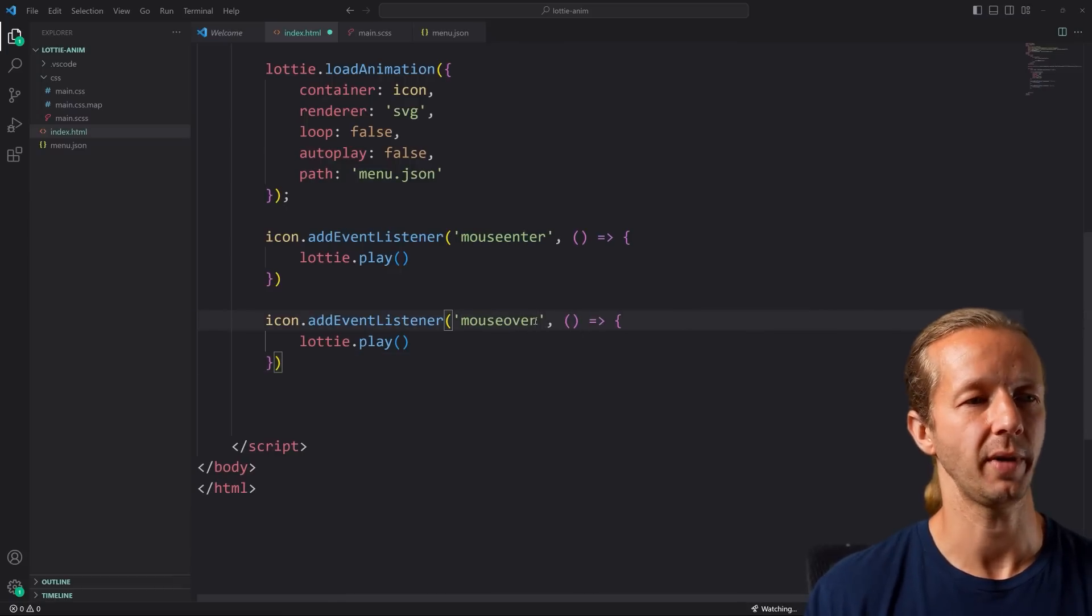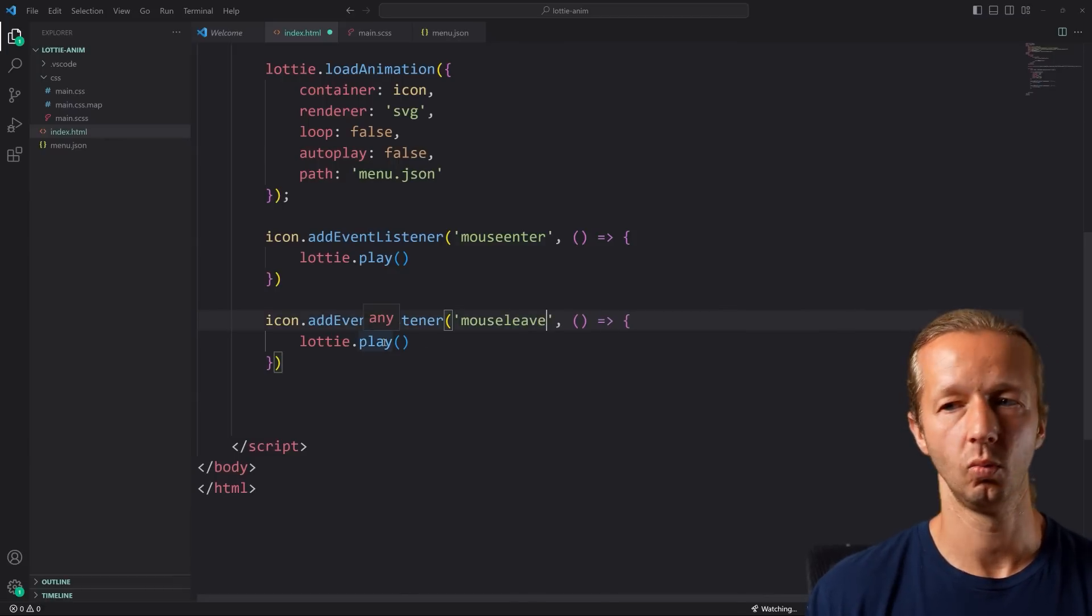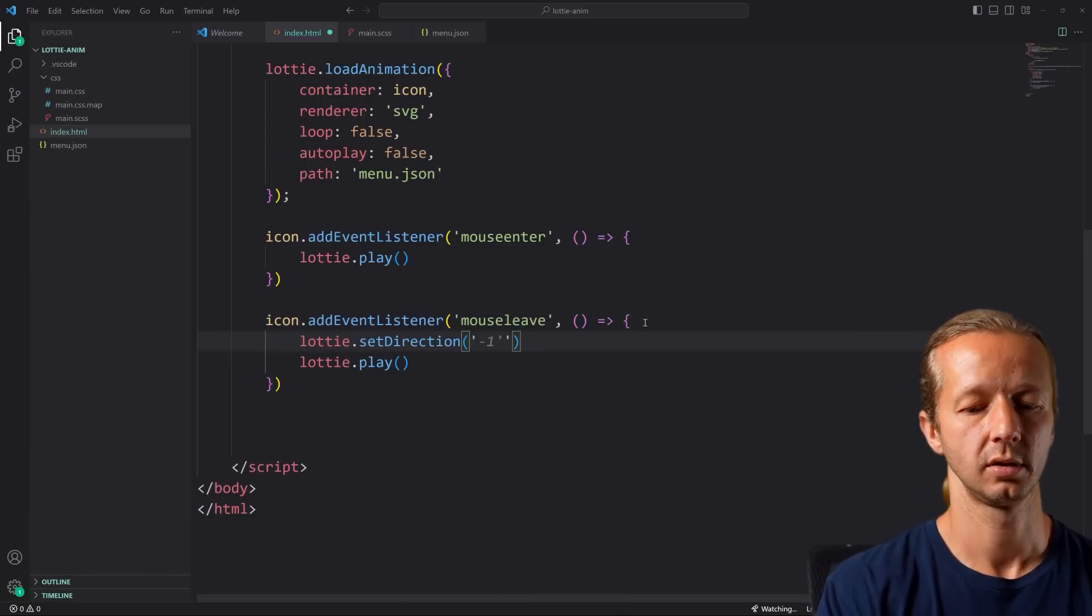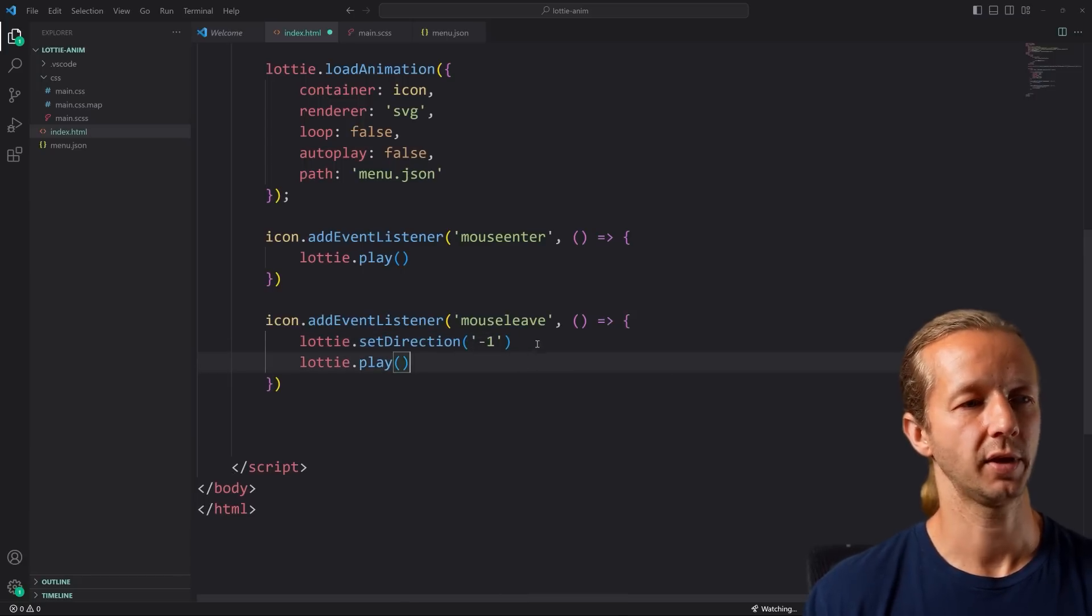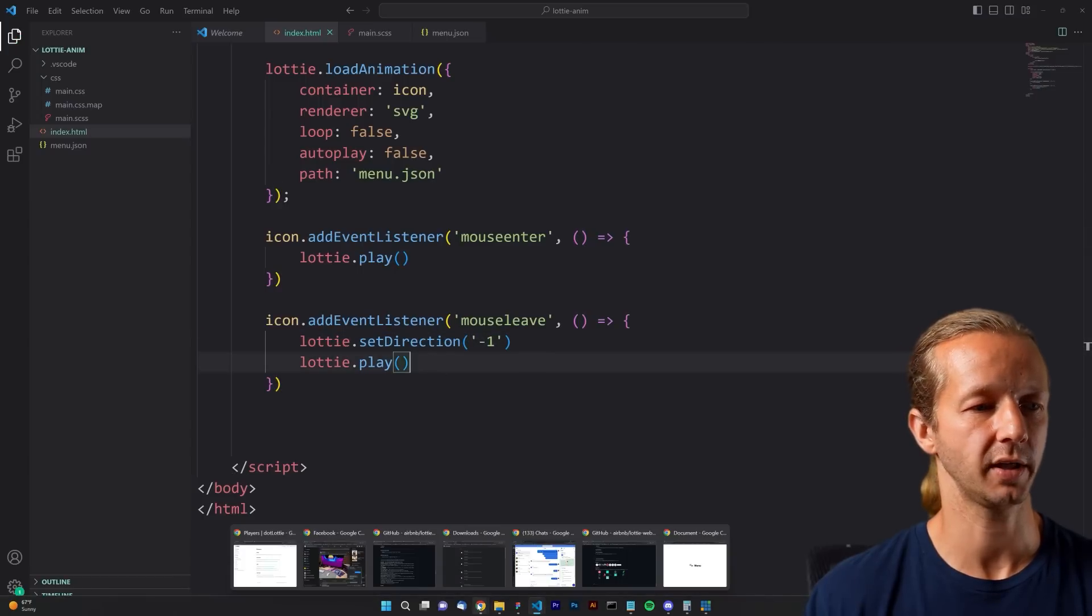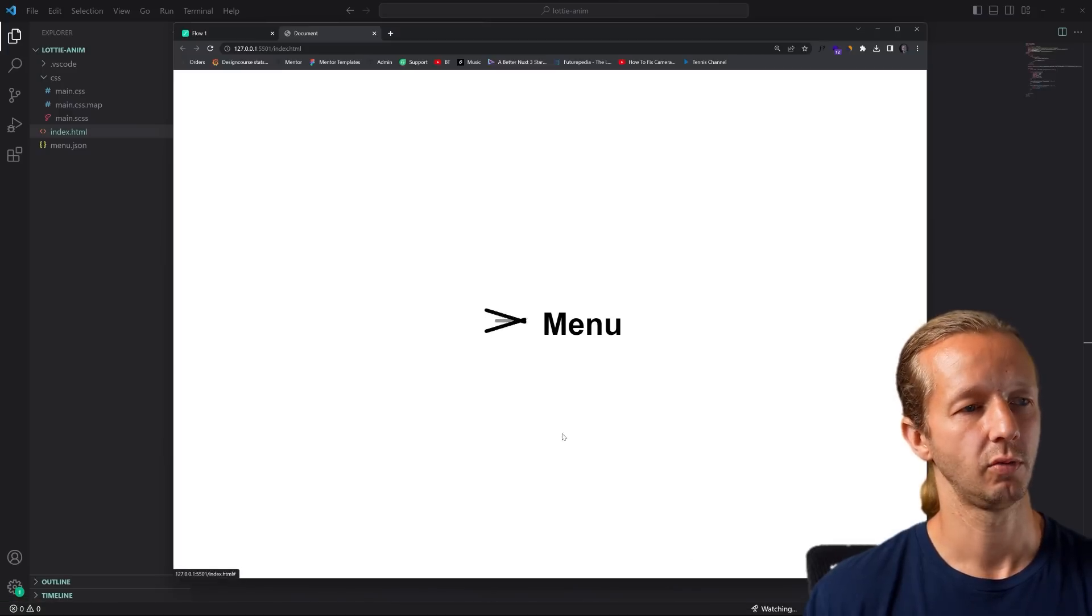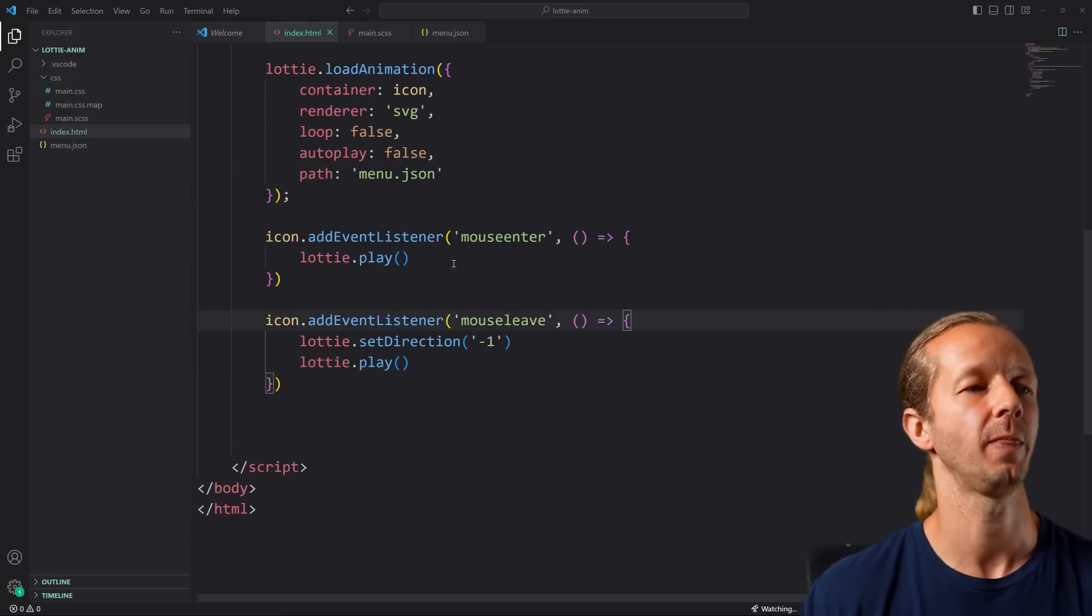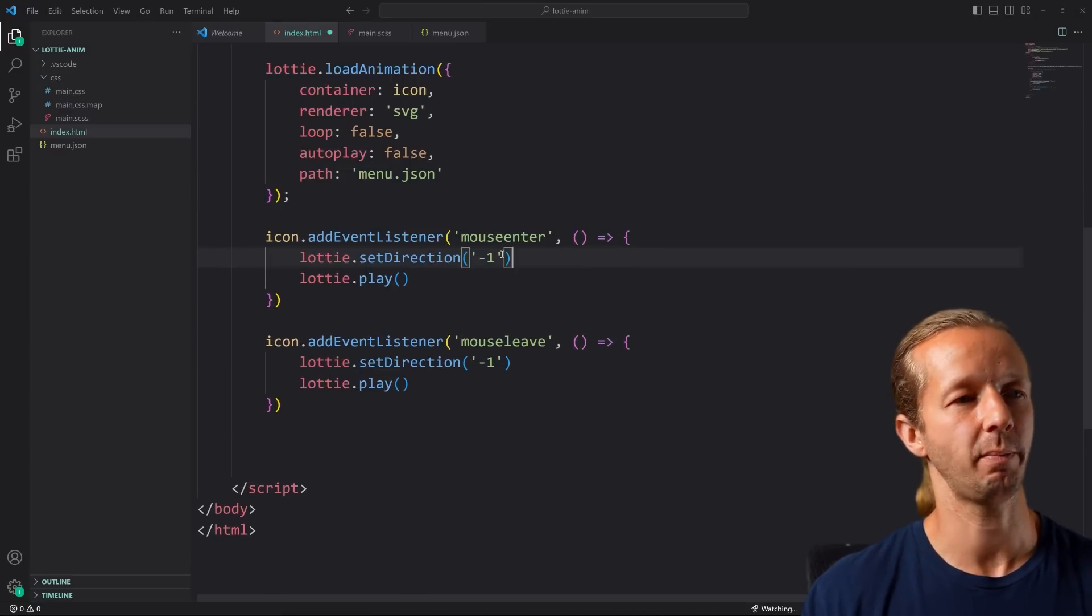Let's figure out what we can do opposite. We can take this right here, duplicate it, mouse leave rather, and then what we're going to say is lottie.setDirection negative one. What this will do is reverse it. If I hover over it, we reverse. Look at that. Now it doesn't work again. Why is that happening?